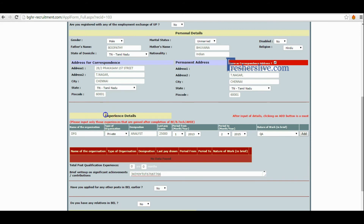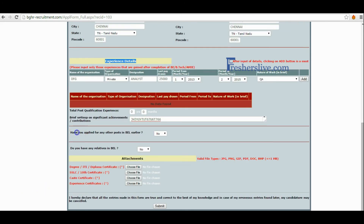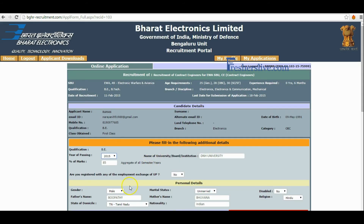Candidates' experience gained should be clearly filled in this column. If there are any significant achievements in their experience, please describe them in the provided space. If applying for any other post in BEL, click yes, otherwise click no. If any relatives are working in BEL, choose yes, otherwise choose no.